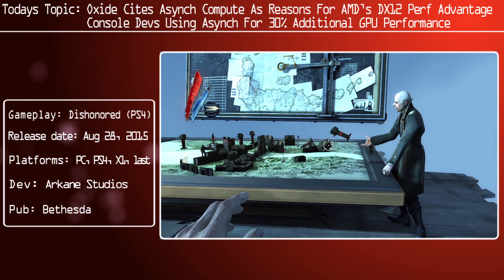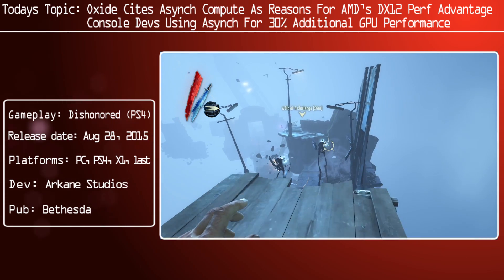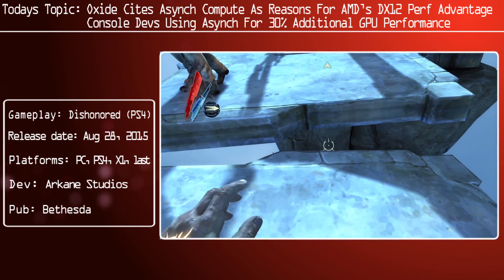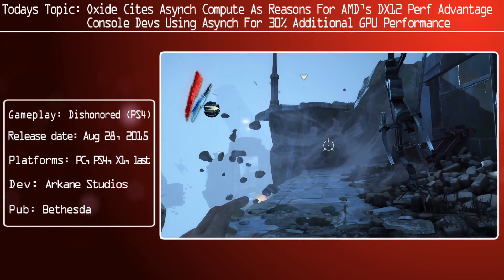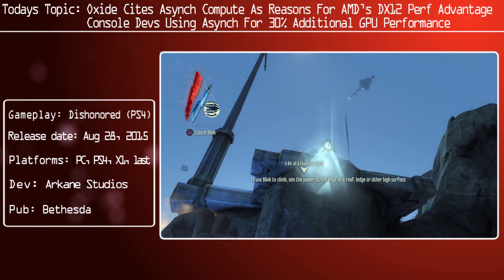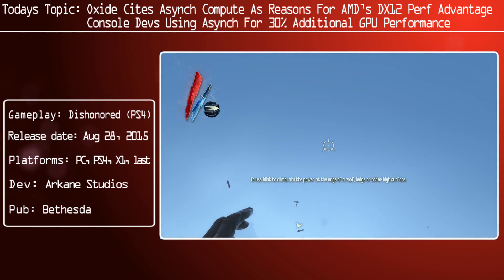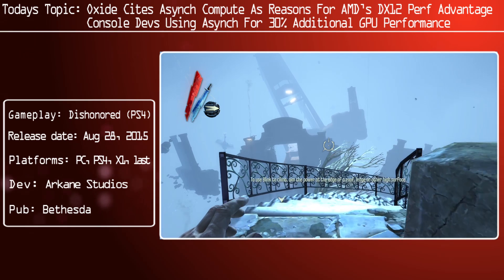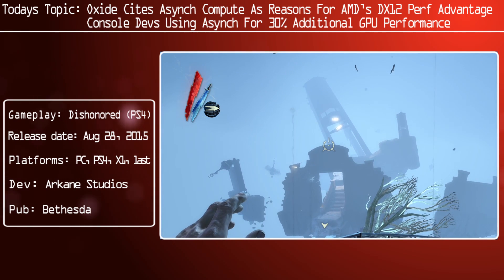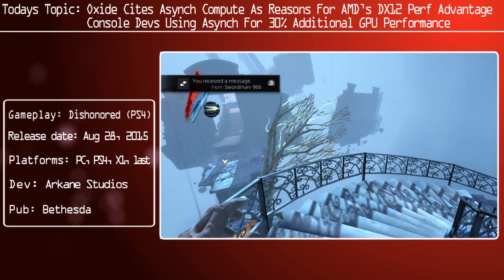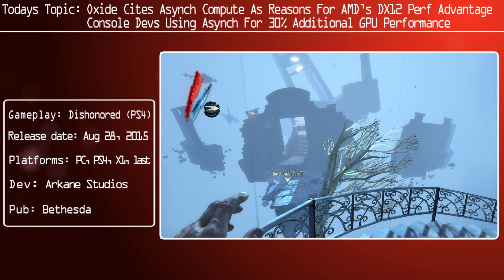Oxide have stated that they are not in bed with AMD — they've not made any of their code specifically run better on one vendor or another. However, what they have done is they have leveraged some compute functionality in their engine. It's not a massive amount, but they did manage to get a noticeable performance increase. They describe it as opportunistic: they just took a few compute tasks they were already doing and made them asynchronous.